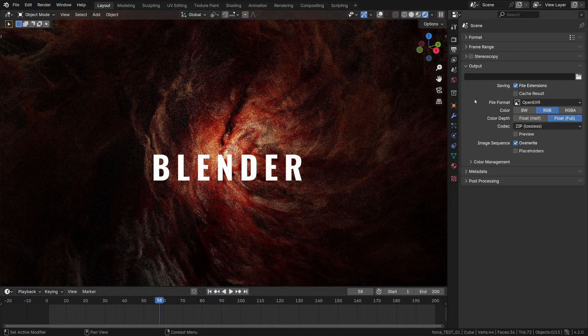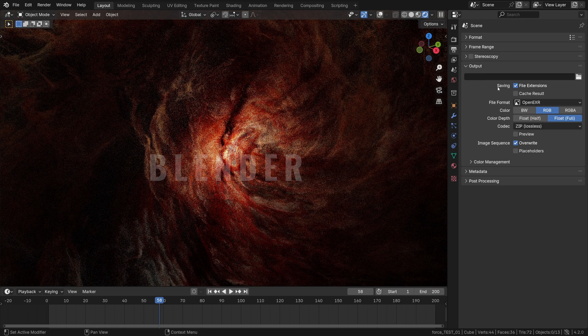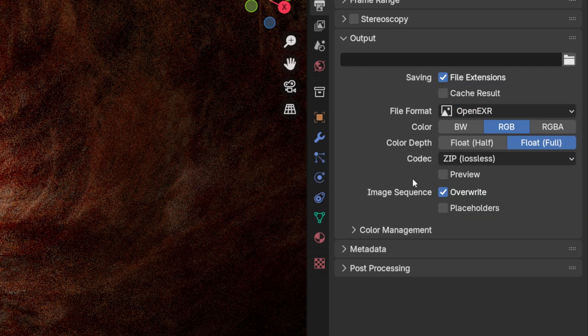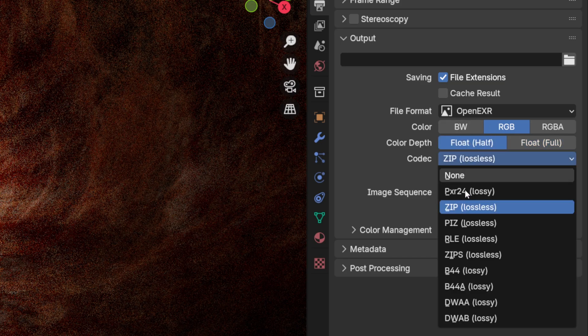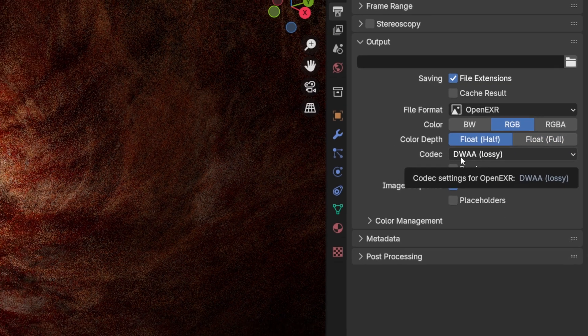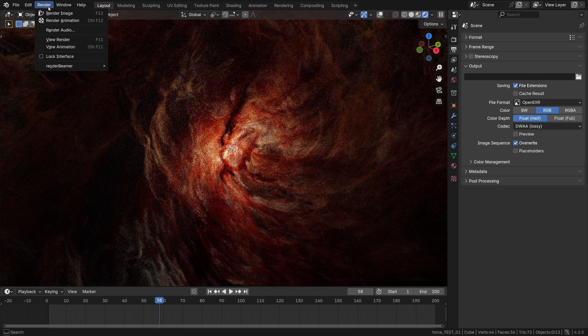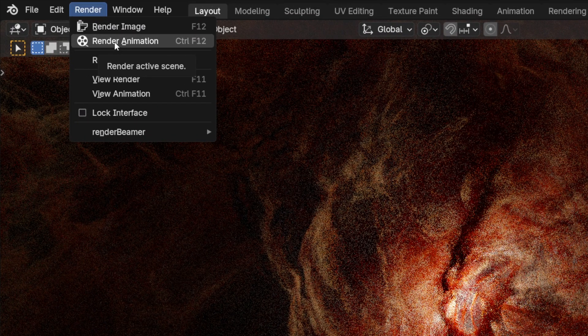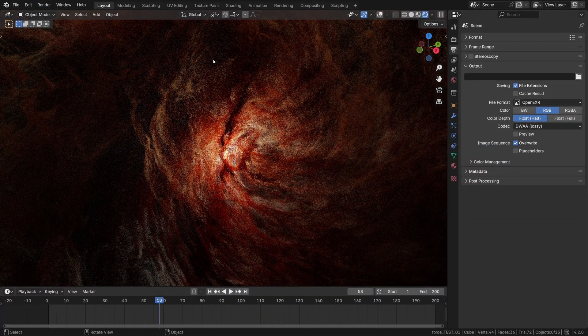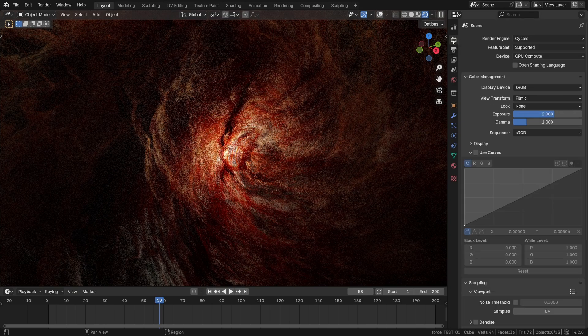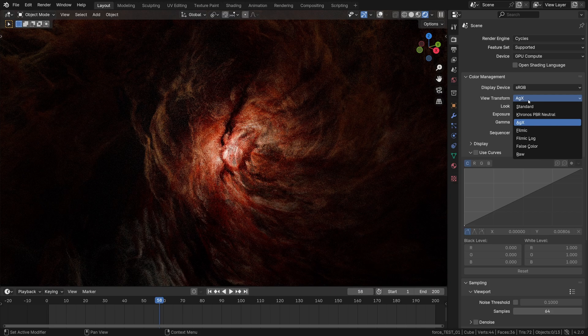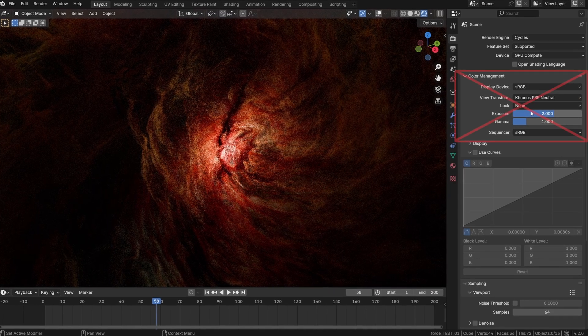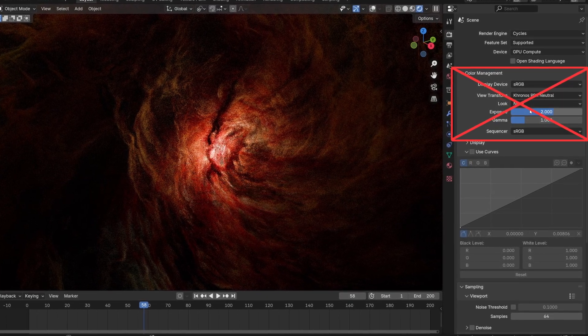So while in Blender it may look okay, but then you choose OpenEXR, probably half float and then some compression like DWAA to save some space. So when you do it and then go simply render animation, what happens is that the EXR exporter will ignore the color management data, whatever it was set in Blender—AGX, Filmic or Kronos. Basically this entire color management panel will be ignored.